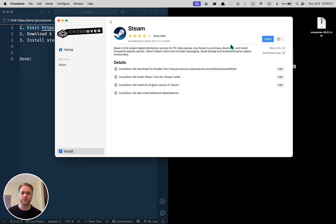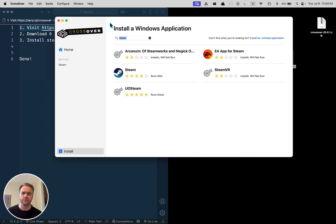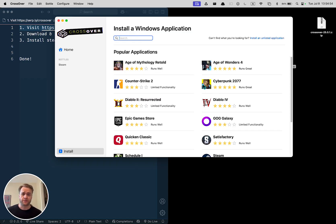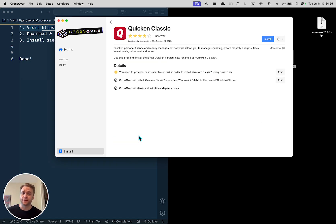For example, if I was going to download something else for Windows like Quicken Classic, then you can do a new bottle and install that.